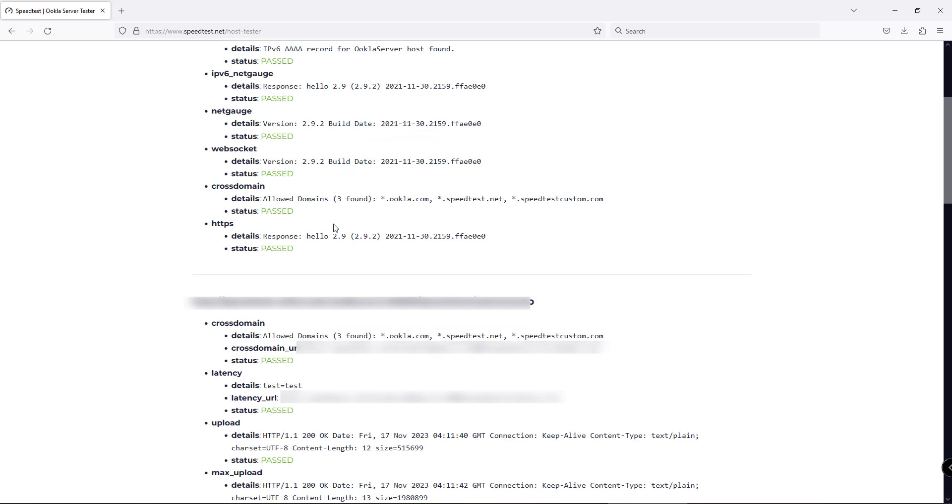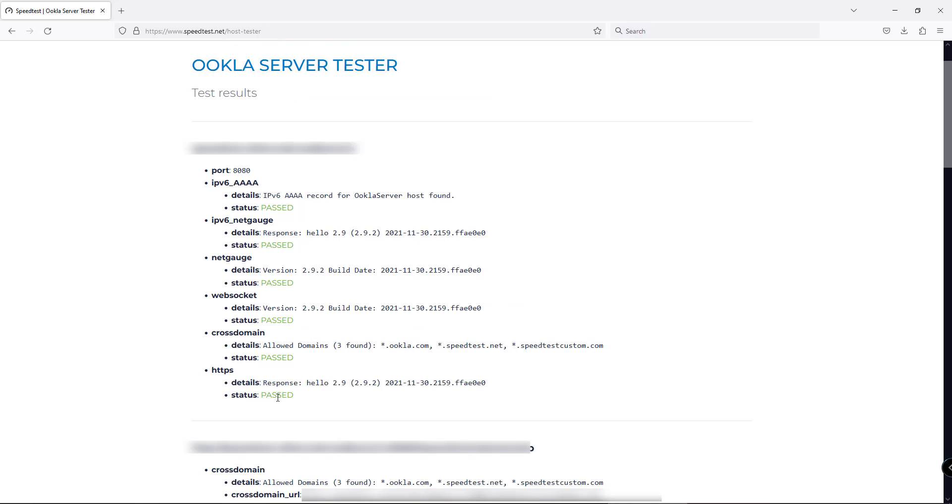The speed test server configuration is completed, and you can submit the server for public use. If you are setting up the speed test server for the first time, you may get some error in the HTTPS section because HTTPS gets activated after the server is accepted by Ookla, not before that.